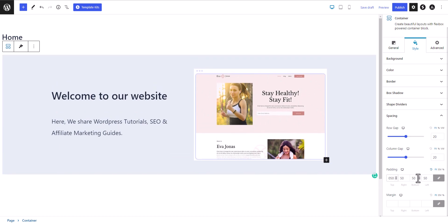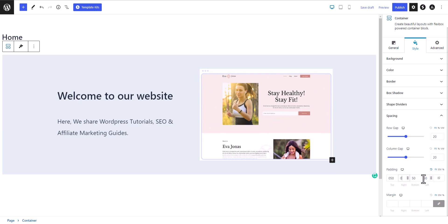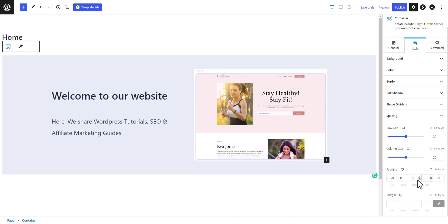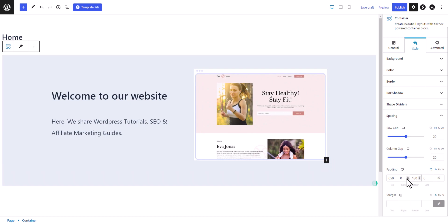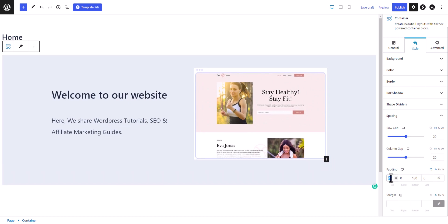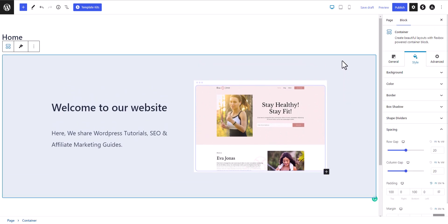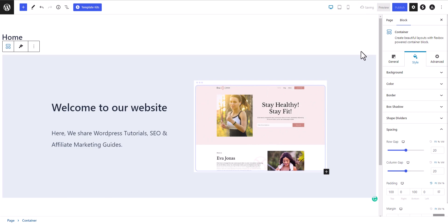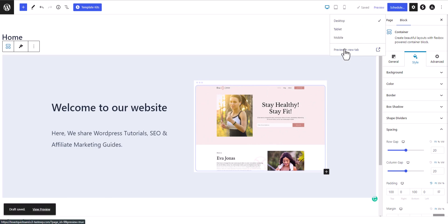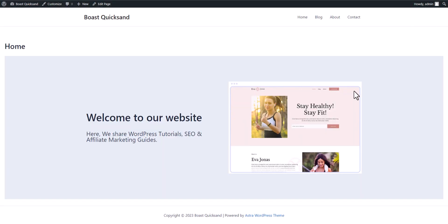Now under Spacing, let's add top padding of 50 pixels. I'll uncheck the linked padding button, set the right and left padding to 0, and set the top and bottom padding to 100 pixels. Our hero section is now complete. Let's click Save Draft and preview in a new tab — as you can see, the hero section is ready.